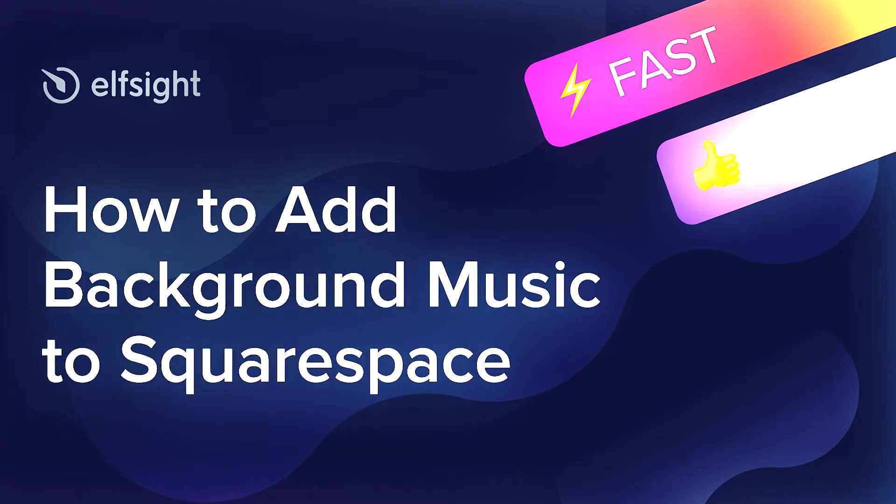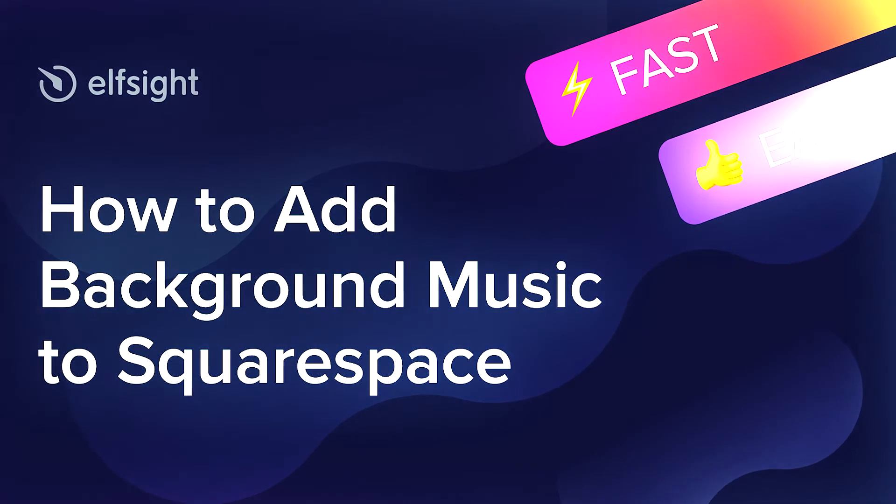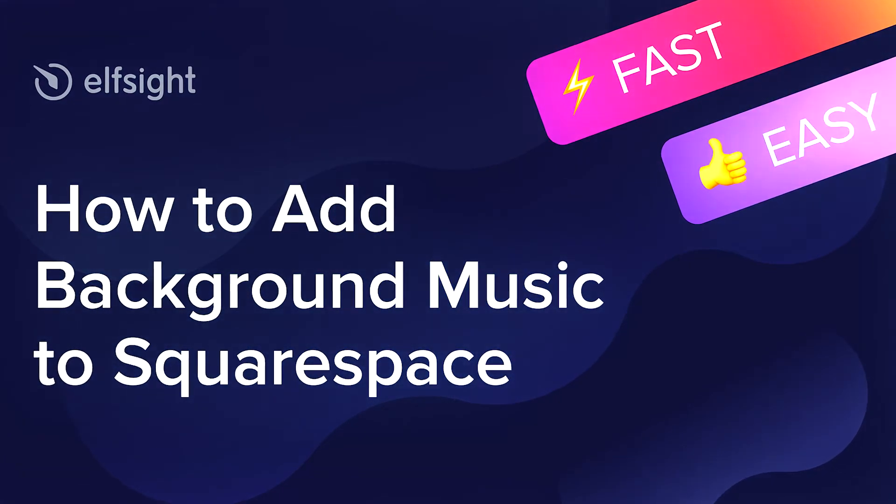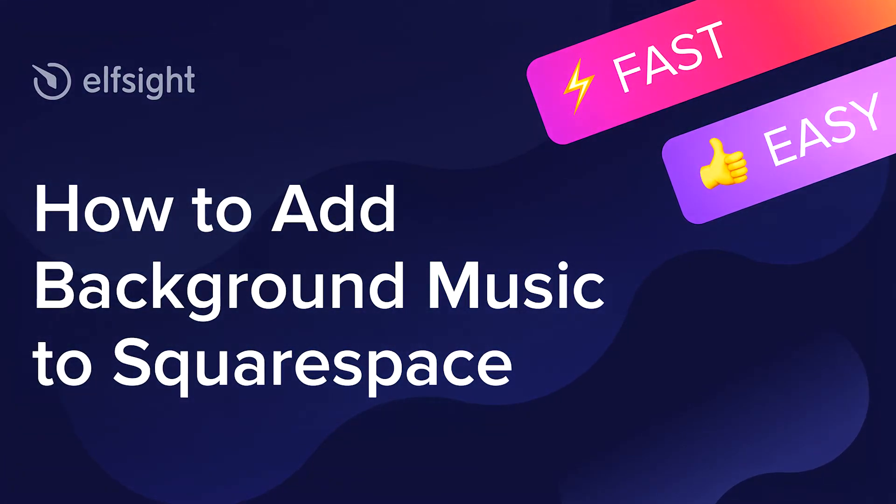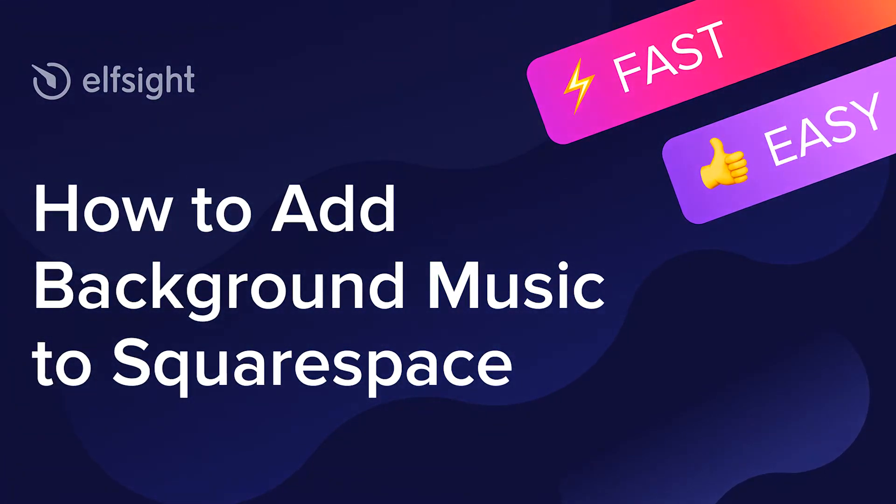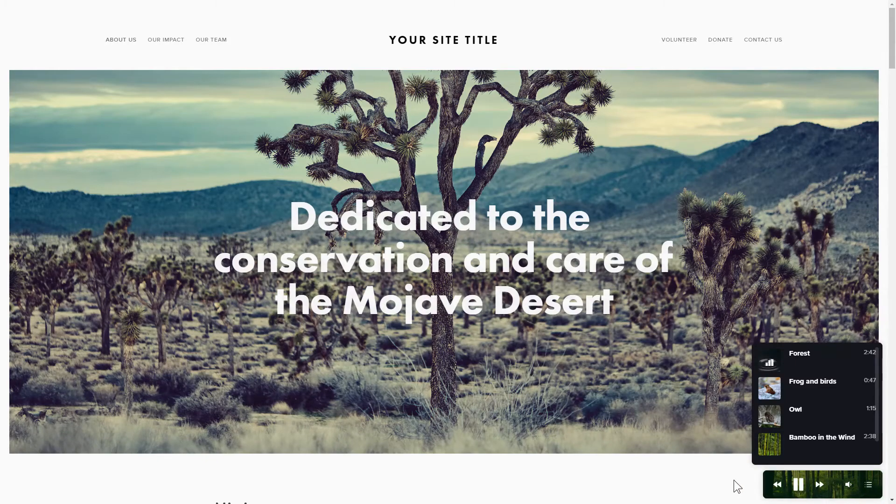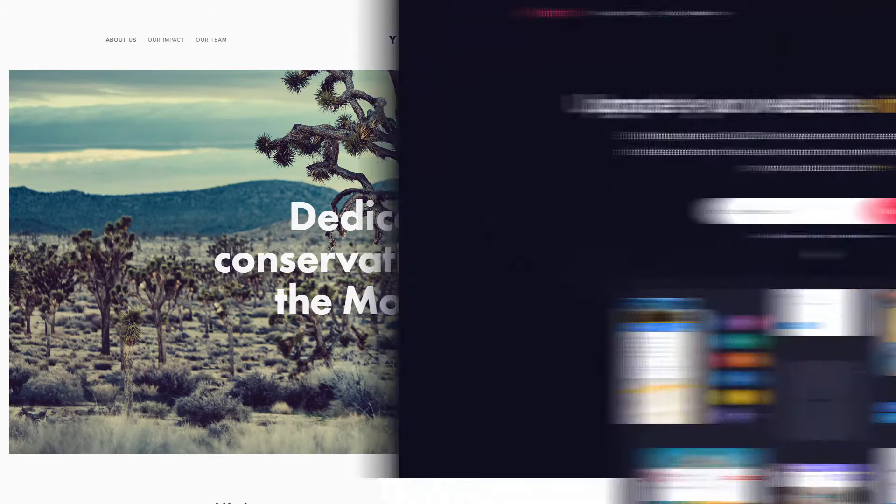Hey everyone, this is Maggie from Elfsight. In this guide, I'm going to show you how to add background music to your website. It only takes 2 minutes and you don't need any specific skills to do it.